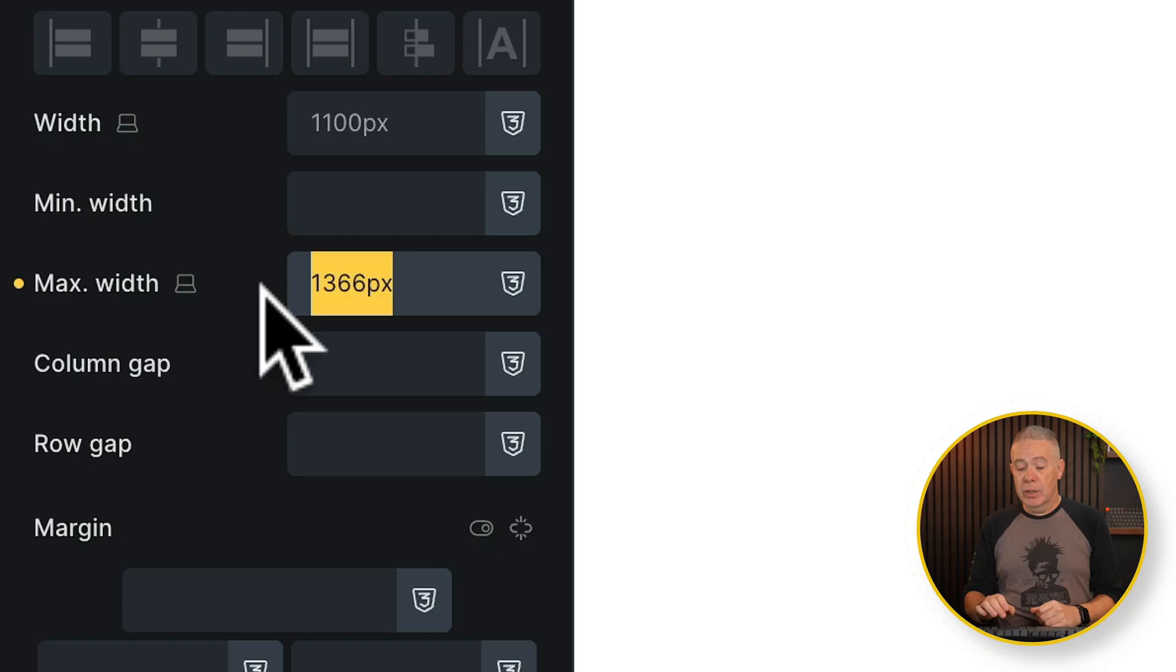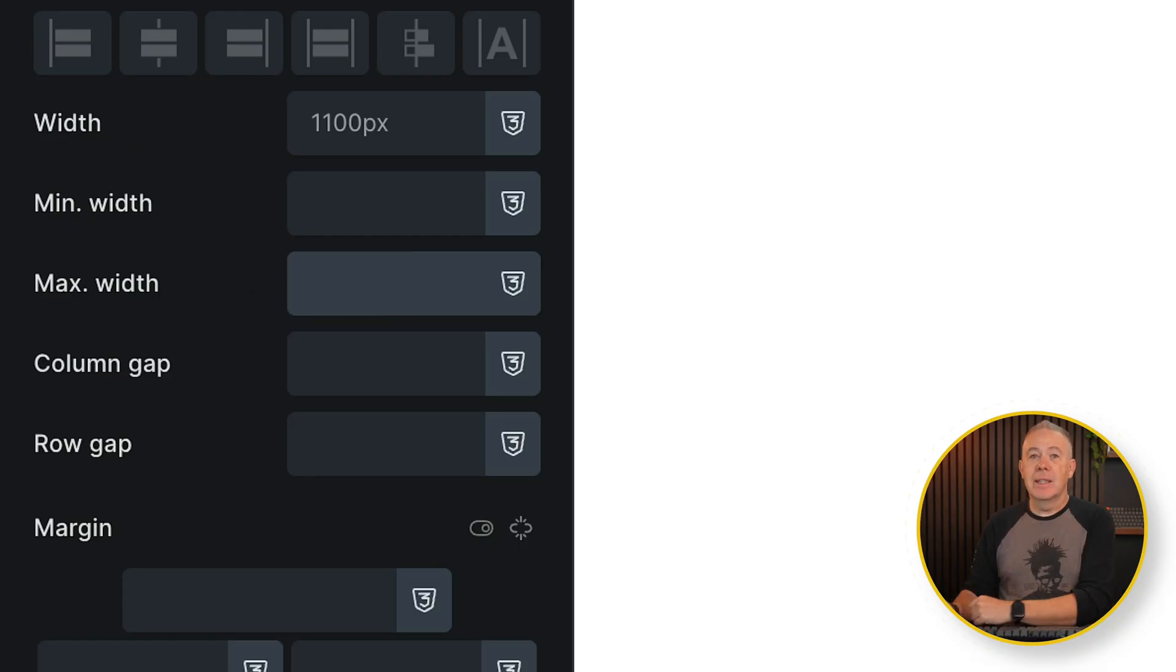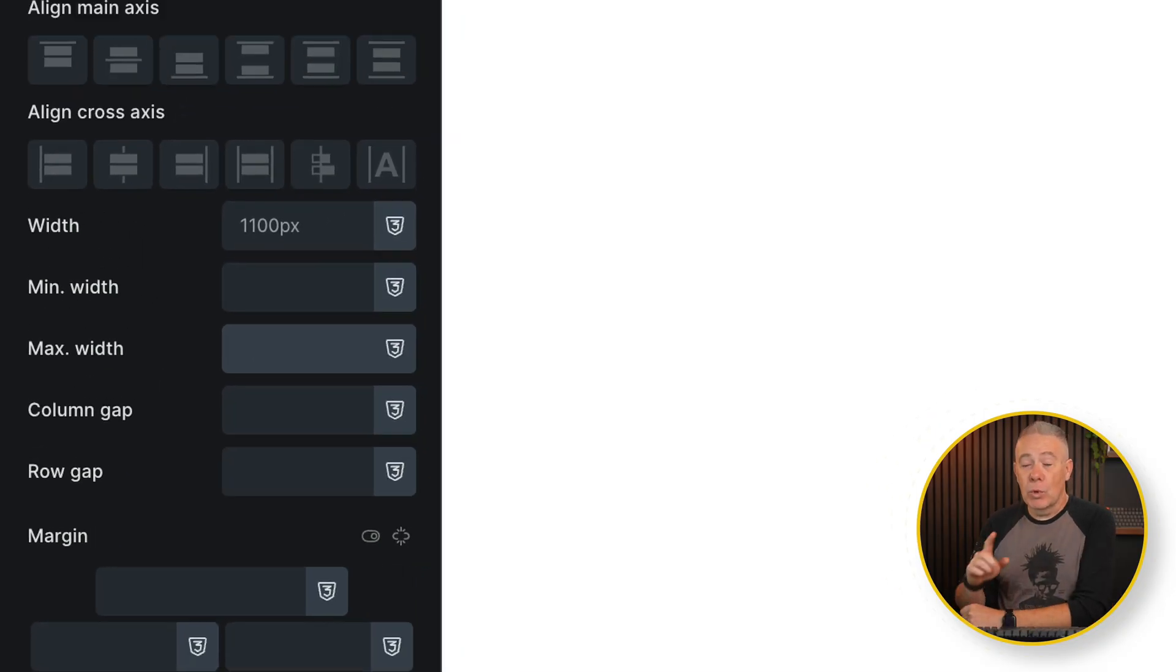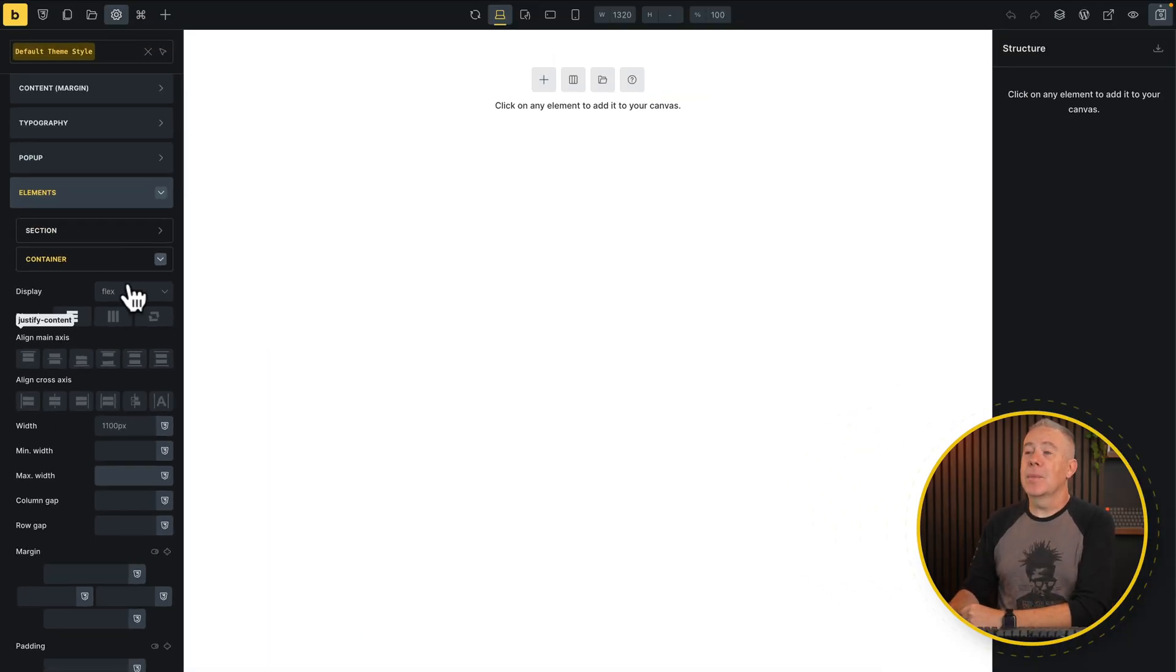Let's take a look at the much better way of using it. Forget using arbitrary values in most scenarios. For example, your max width, 1366, 1400, 1100, whatever you set inside you, delete it.